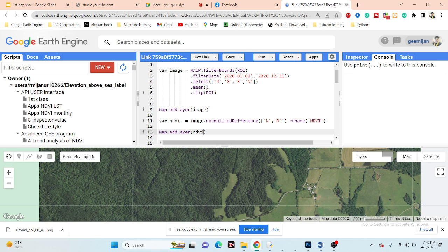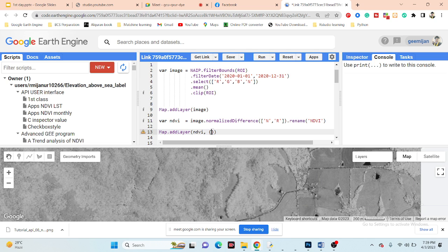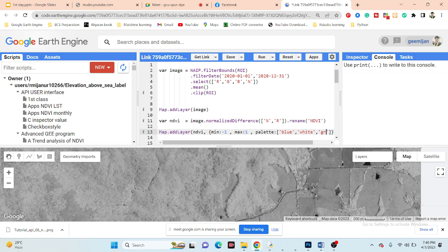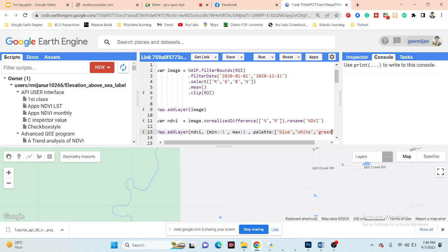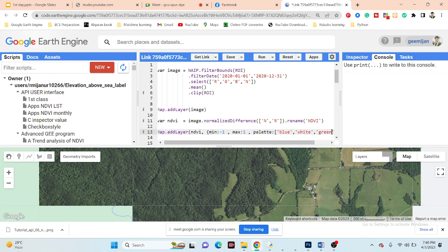Now I want to add a color palette. Make a dictionary and put min at negative one and max up to positive one, then use the palette: blue, white, and finally green. This is our NDVI map.